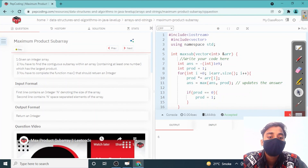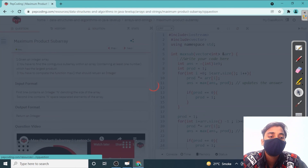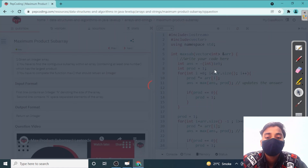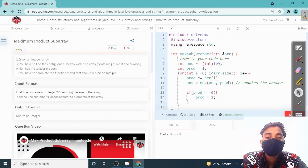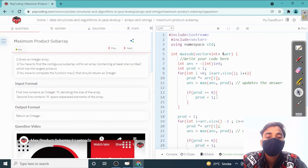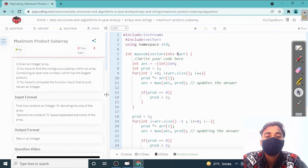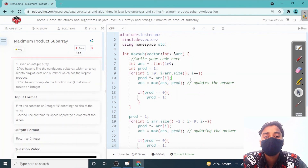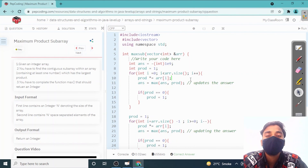It is accepted. Let's submit — our code is submitted and all test cases pass. Hope you understand the code and the concept. We will see you in the next video, thank you.